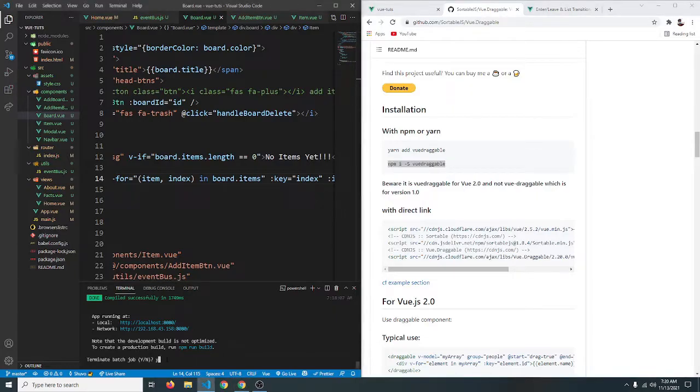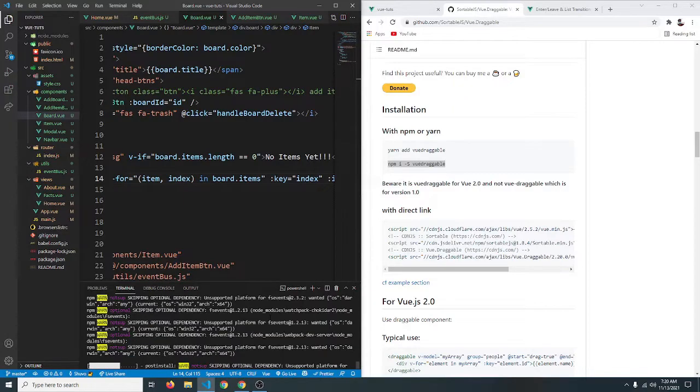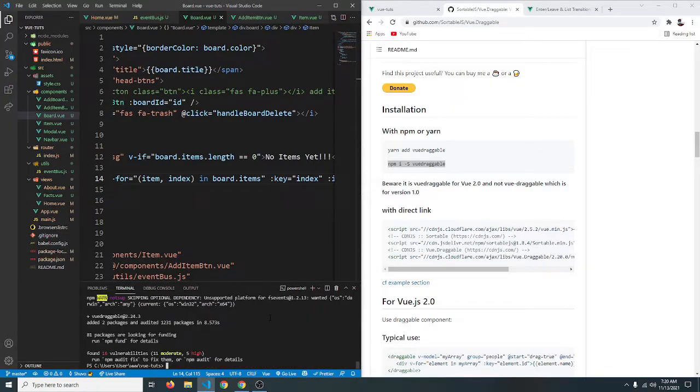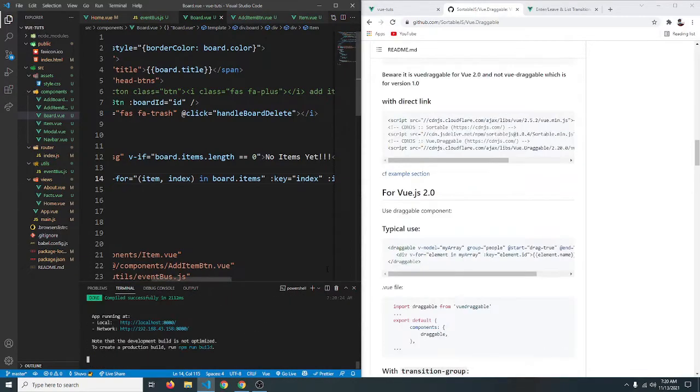So let's copy this ctrl c and I am going to stop my server for now so ctrl c and y stop it and let's paste it and hit enter and wait for the installation to finish. Okay so our installation is now finished.